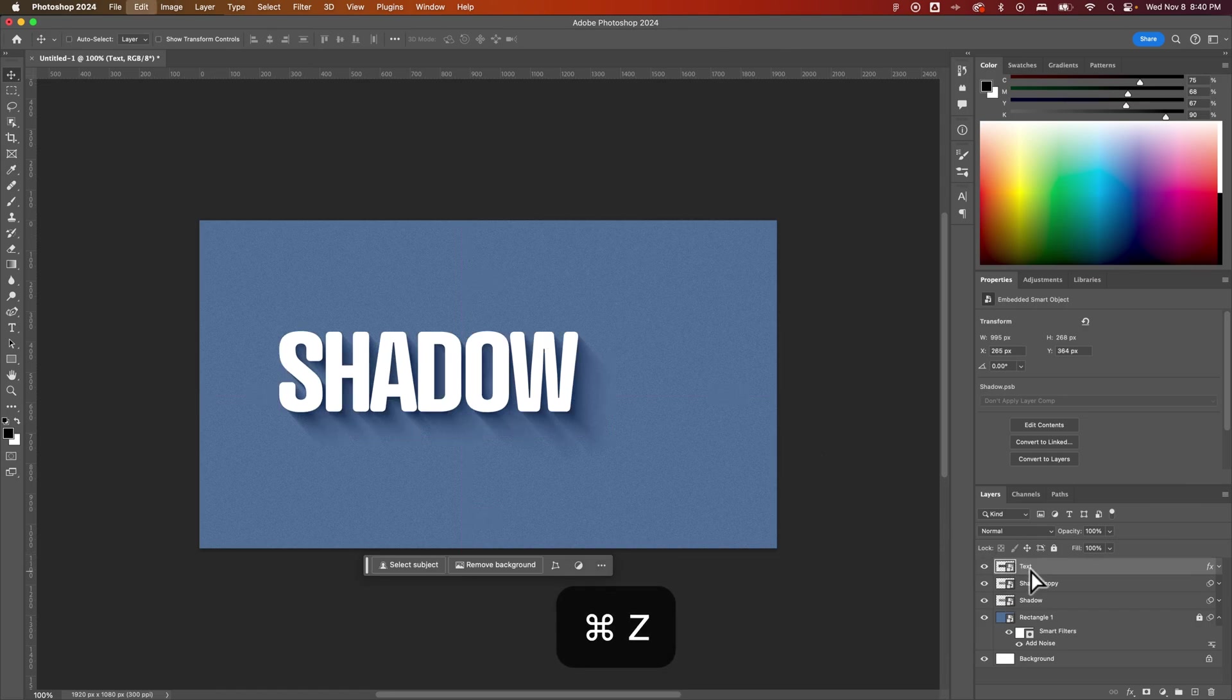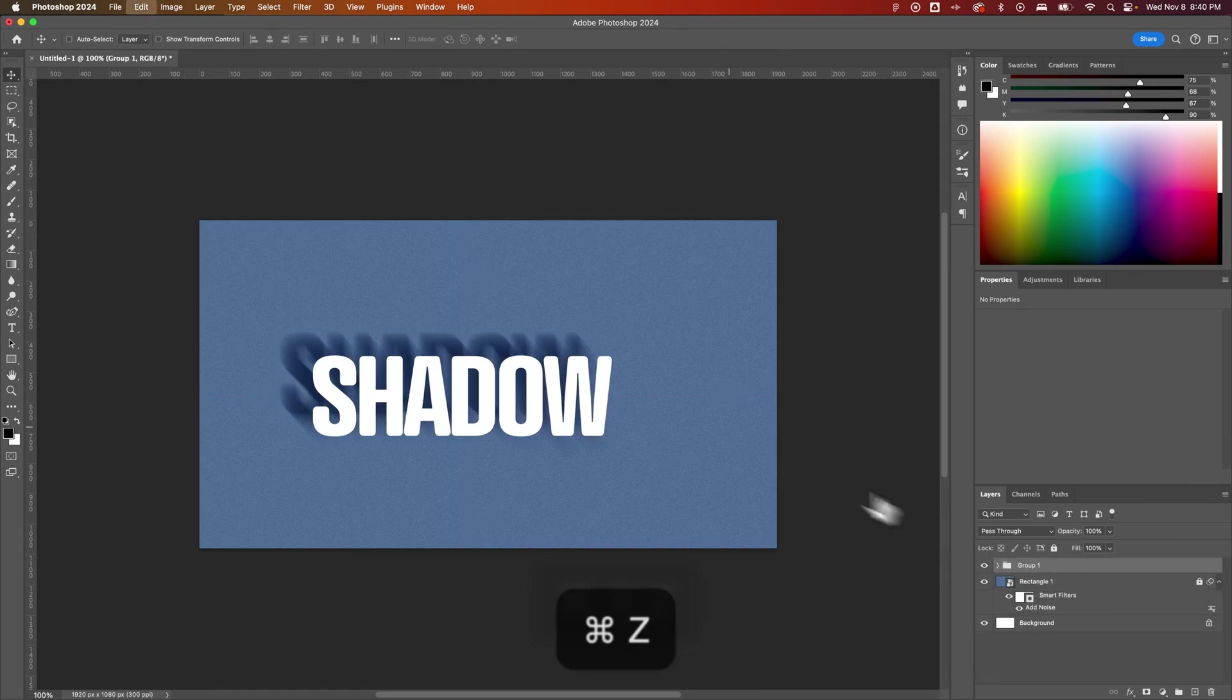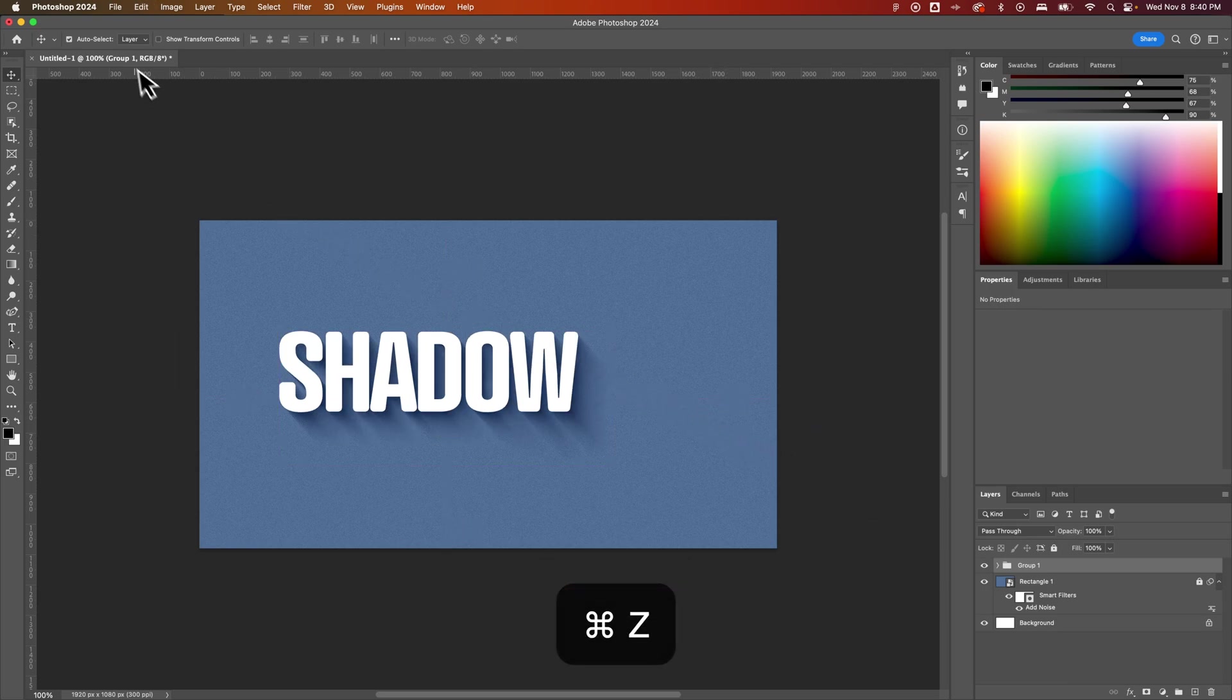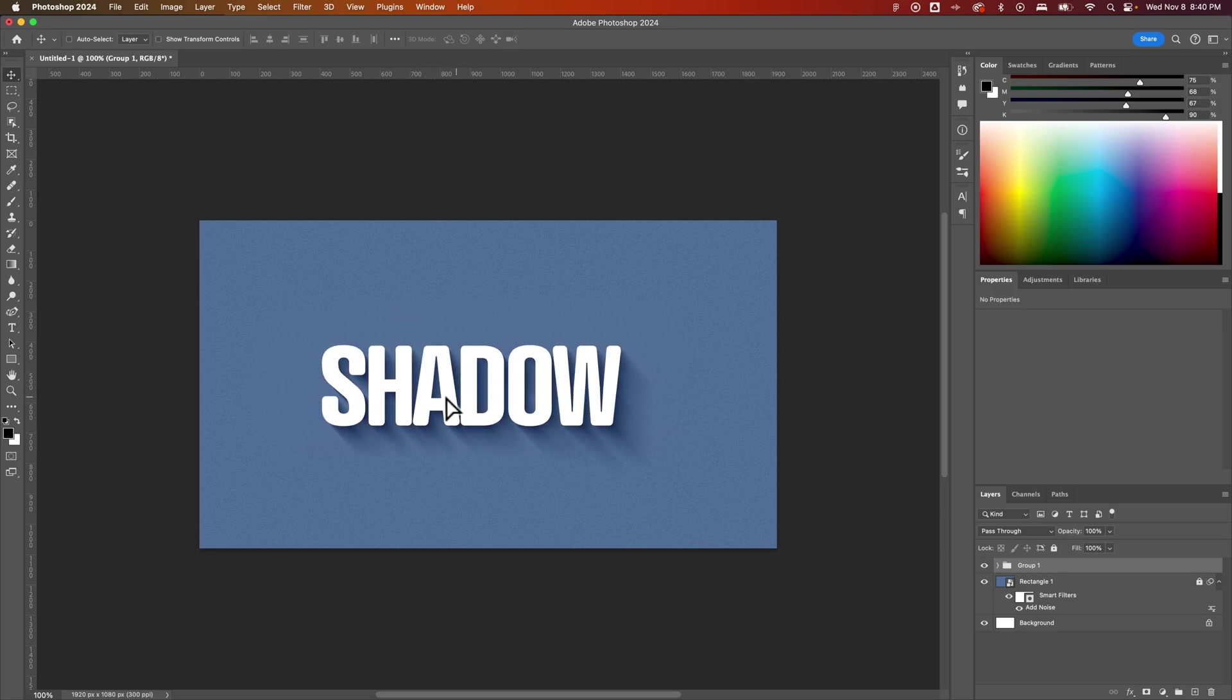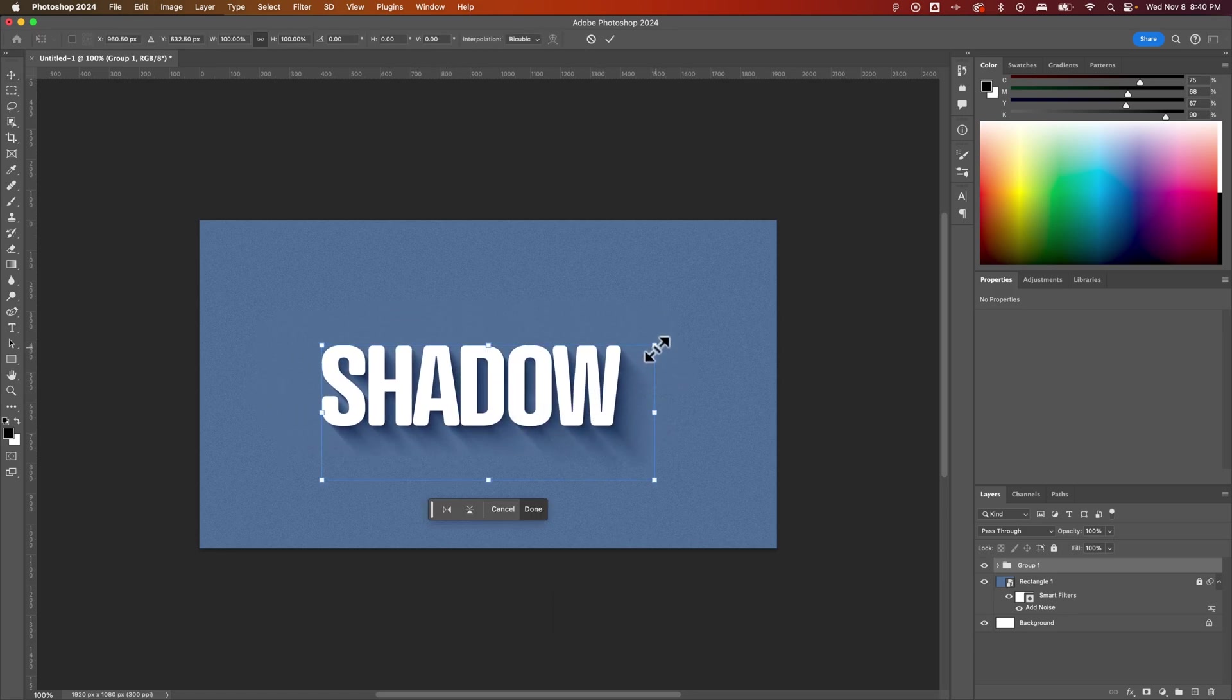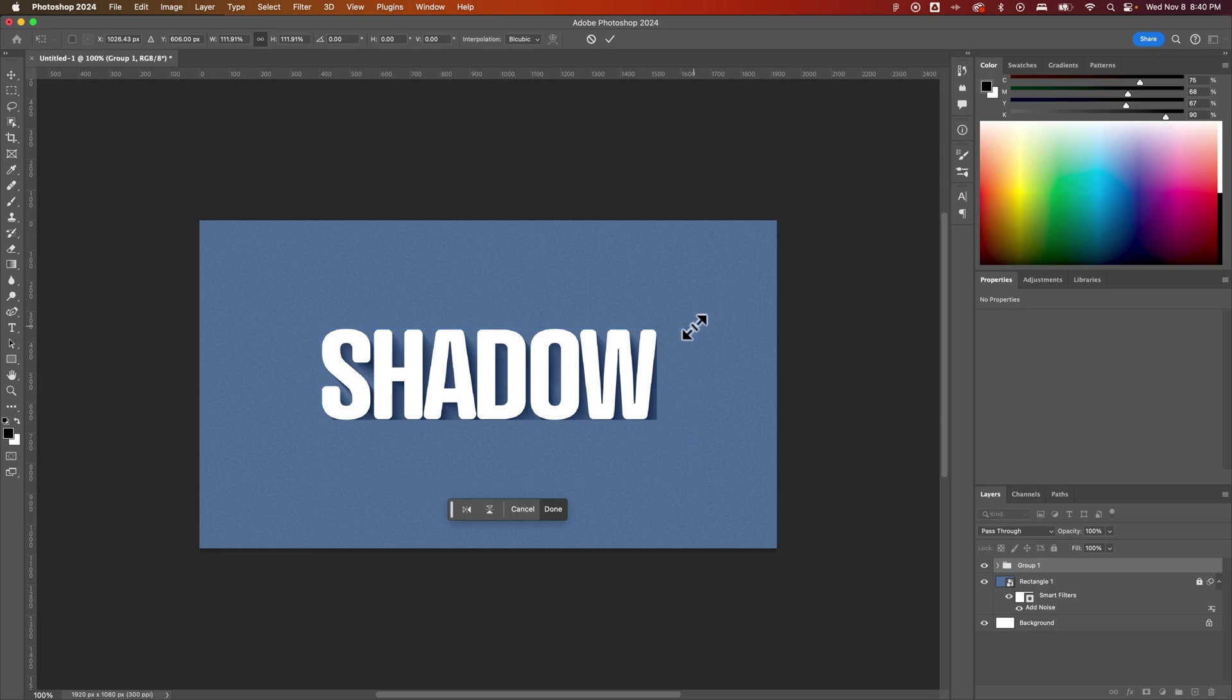So now we have a group that we can move around. If we don't accidentally select only that text because we have auto-select on. So turn auto-select off. Now with that group selected, we can move the whole group around. We should be able to scale it up and down, but there could be an issue with scaling those smart object effects.